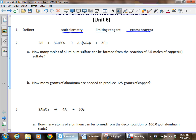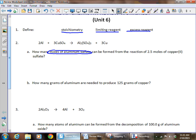There will be examples of each type of problem on the test. Use your techniques: read the problem, circle what you're trying to find, and underline what it gives you. This first part asks how many moles of aluminum sulfate can be formed from the reaction of 2.5 moles of copper(II) sulfate. So we've got 2.5 moles of copper(II) sulfate as our known, and moles of aluminum sulfate as our unknown.